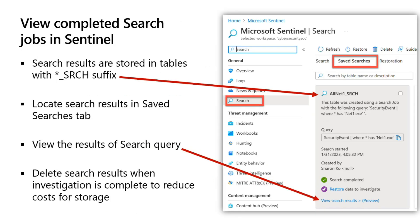Once the search is completed, the search creates its own table. You're going to see a table with the underscore SRCH suffix. For example, a search called AllNet1 would create a table called AllNet1_SRCH. This is stored under saved searches, and you can then go in and query that set of data that has been pulled into this location.